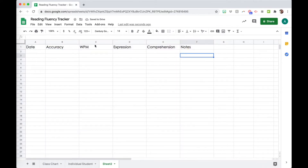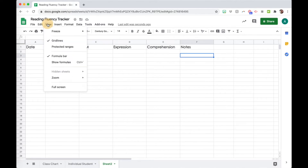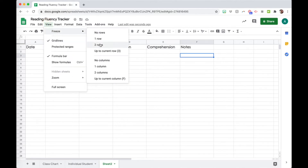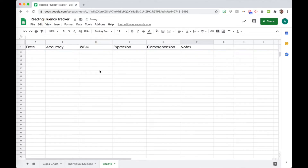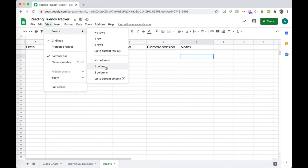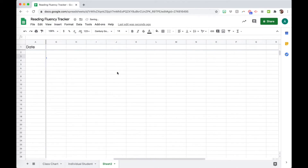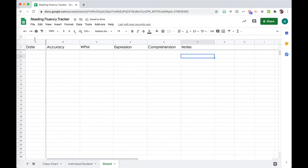To freeze the top row, go to View > Freeze > One Row. Now when I scroll down, the top row stays in place. You can also do View > Freeze a column so the column on the left side is frozen as well. That's super helpful especially if you're working with a lot of data — it will help you not go crazy.